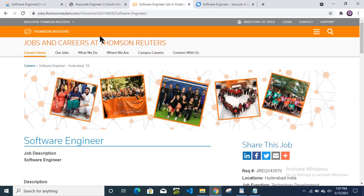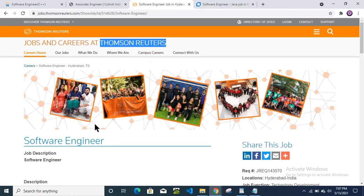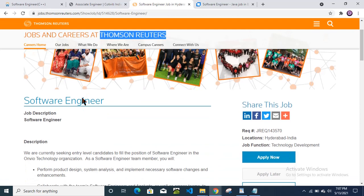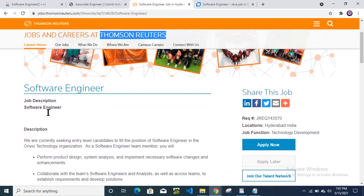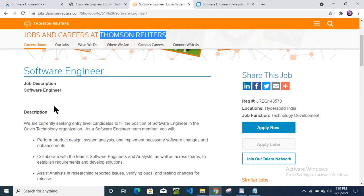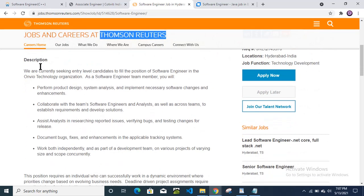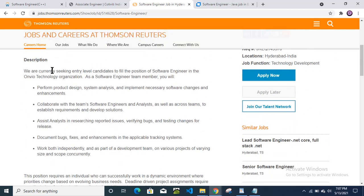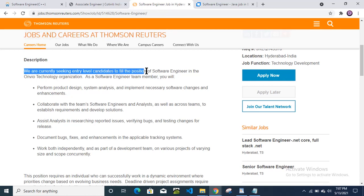This recruitment is from Thomson Reuters for the software engineer position. Then they have mentioned that we are currently seeking entry level candidates—that means fresher candidates—to fill the position of software engineer in the